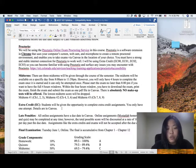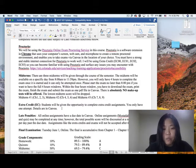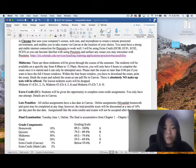Students will be given the opportunity to complete extra credit assignments. You only have one attempt. Details are in Canvas. You will get extra credit for each chapter.